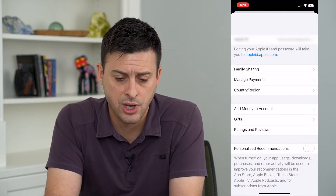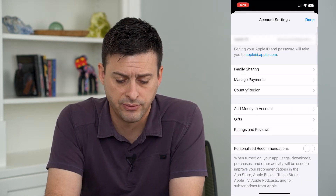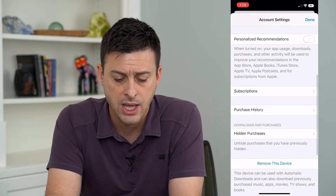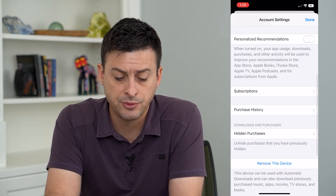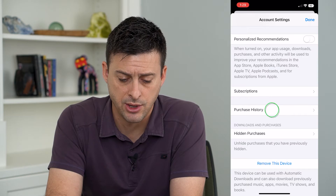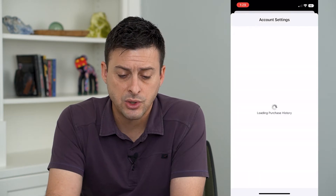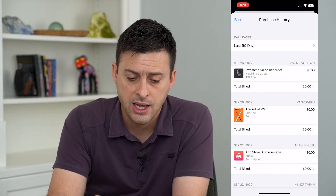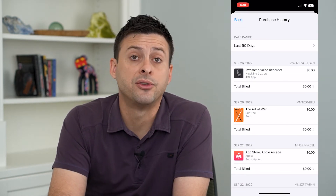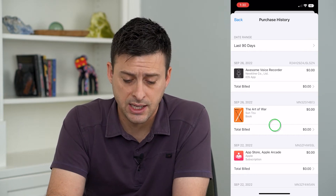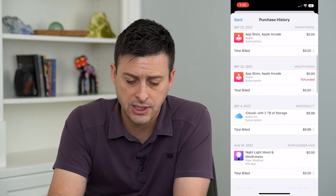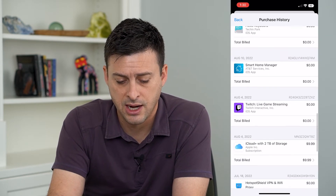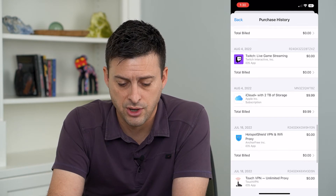This will come up with a bunch of different options. I can scroll down here and it shows me my purchase history midway down. I can tap on that and the date range by default is the last 90 days. You can see including free apps that I purchased on here.